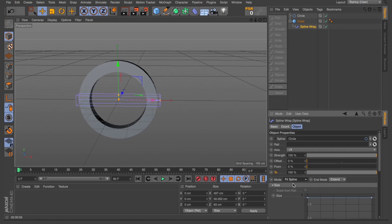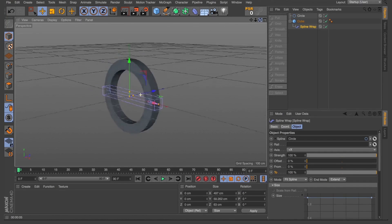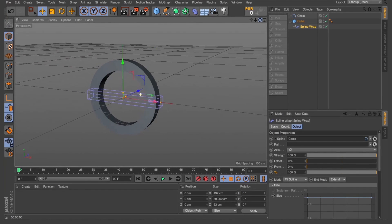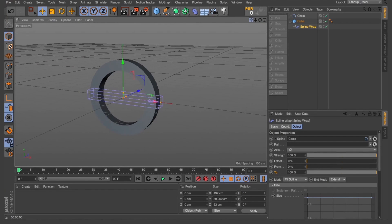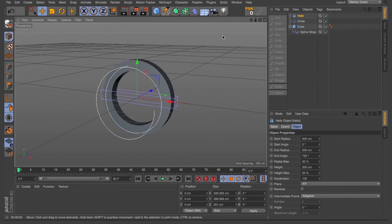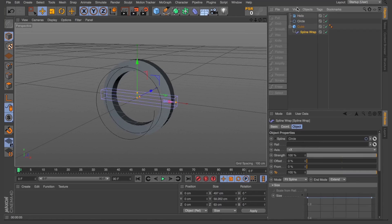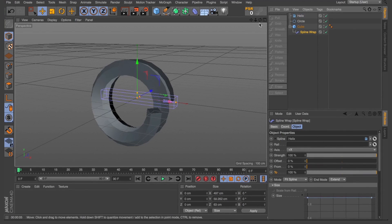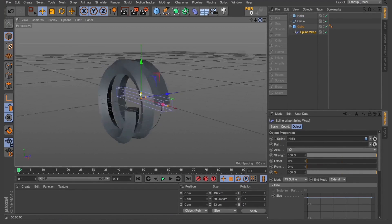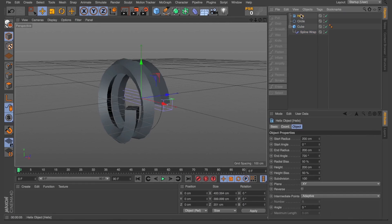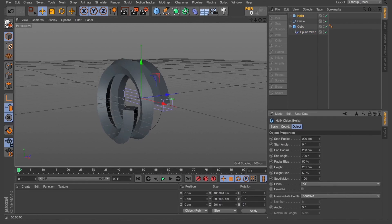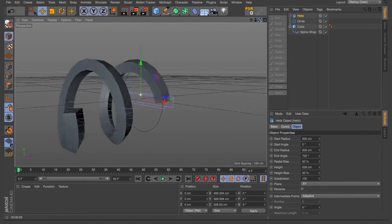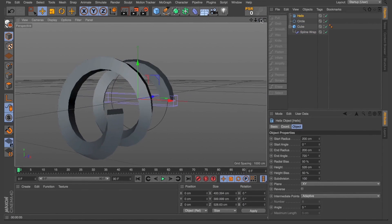So now that we've got this shape that we're pretty happy with, it's so easy just to drop in a completely different spline and we can get a completely different look. Now I'm using the helix here, so I'm just going to give us a little bit more height just to separate those rings a little bit. Increase the subdivisions on our cube to get a smoother rotation.